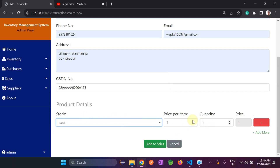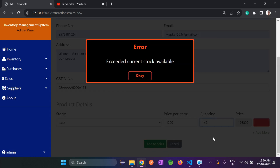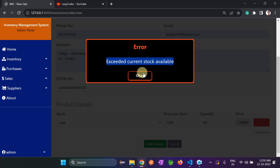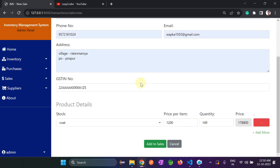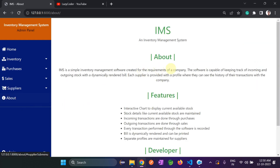One important feature: if we try to sell more than what's in stock — for example, we have 150 coat but try to sell 151 — the system will not allow it. It displays an error: 'Exceeded current stock available'. So you can't sell items you don't have. It automatically reduces to the available stock of 149.